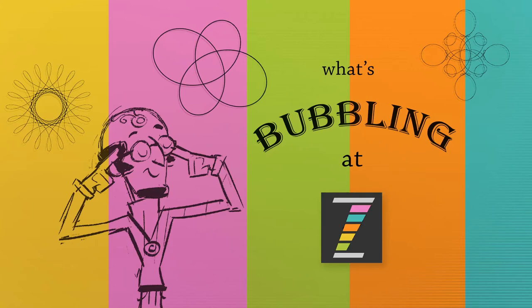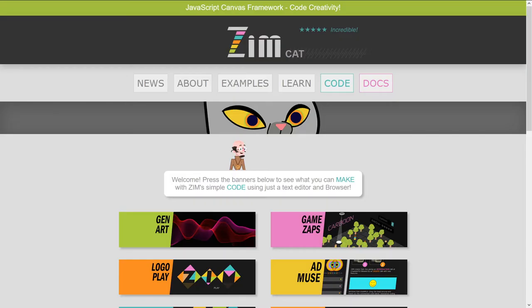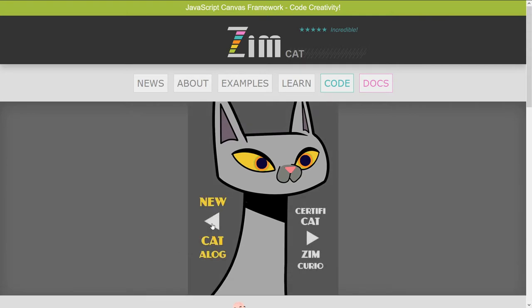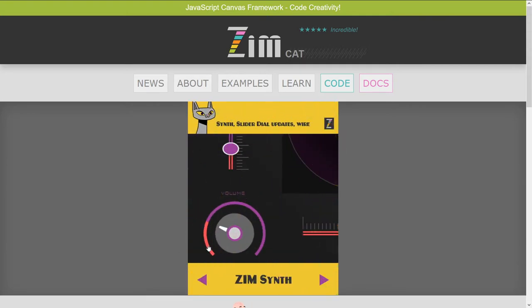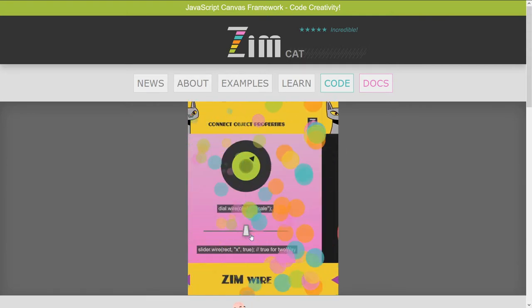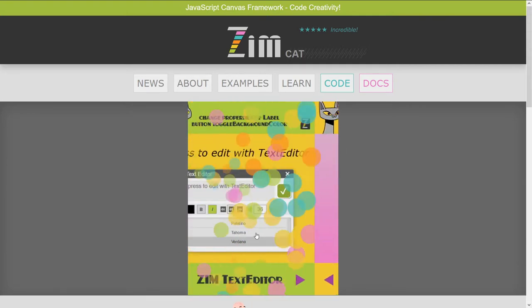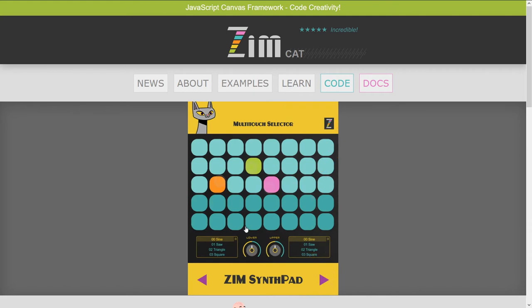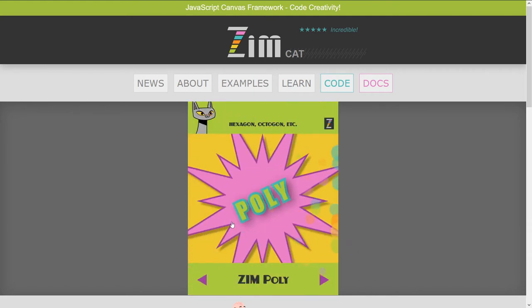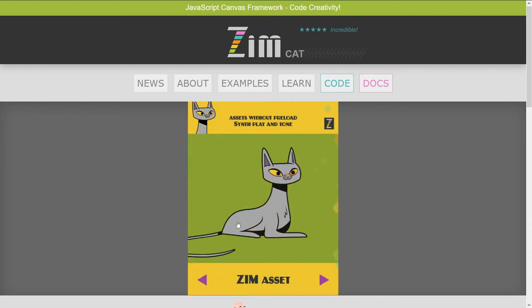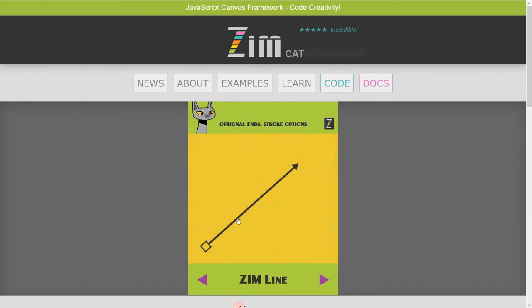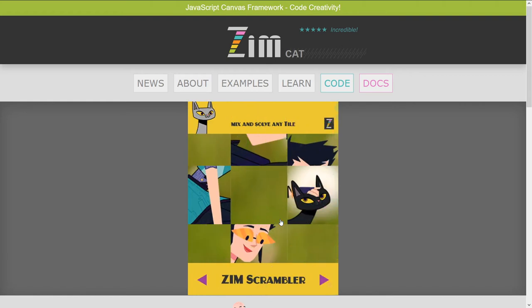Hello there, and welcome to What's Bubbling at ZimBule. I am Dr. Abstract, and in this bubbling, we're going to continue to look at what's new in ZimCat, the latest version of Zim, at ZimJazz.com. So here we are, and we press on the cat, and we pop into what's new. We've done bubblings on all these guys, the poly and the asset and the page and the line. And here we are at the ZimScrambler.